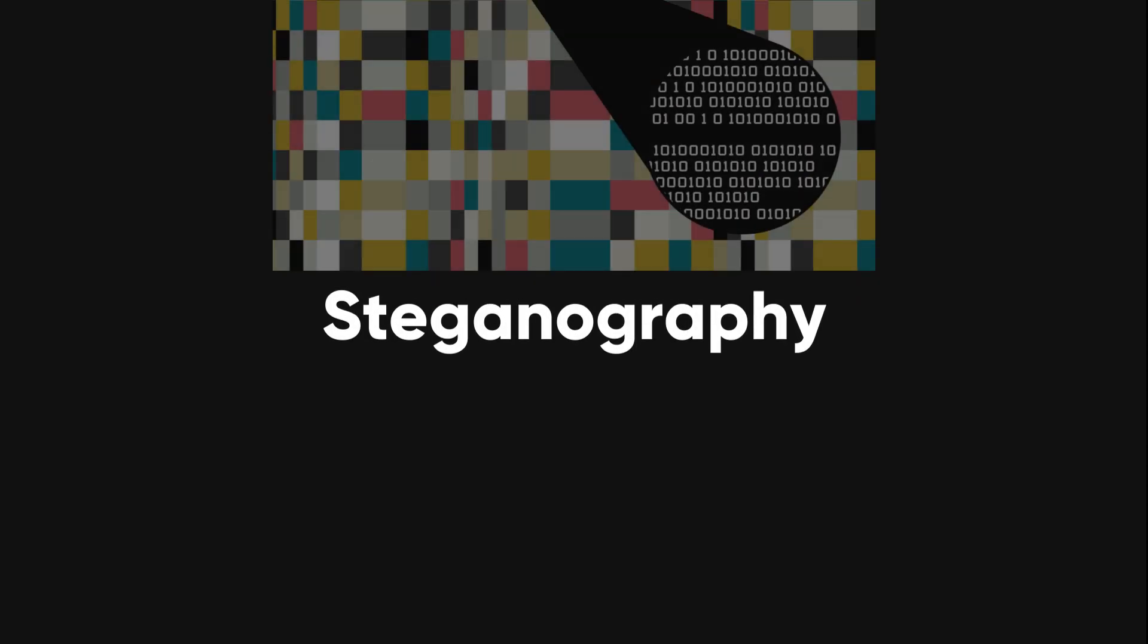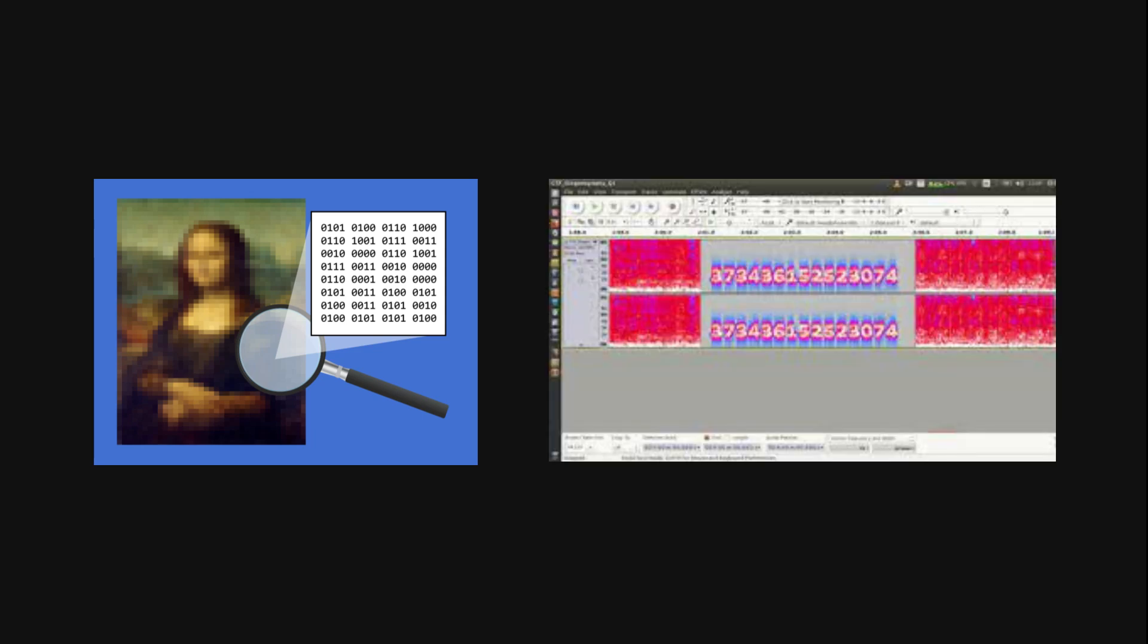Steganography is a way to hide secret information inside ordinary-looking files, like pictures or music.